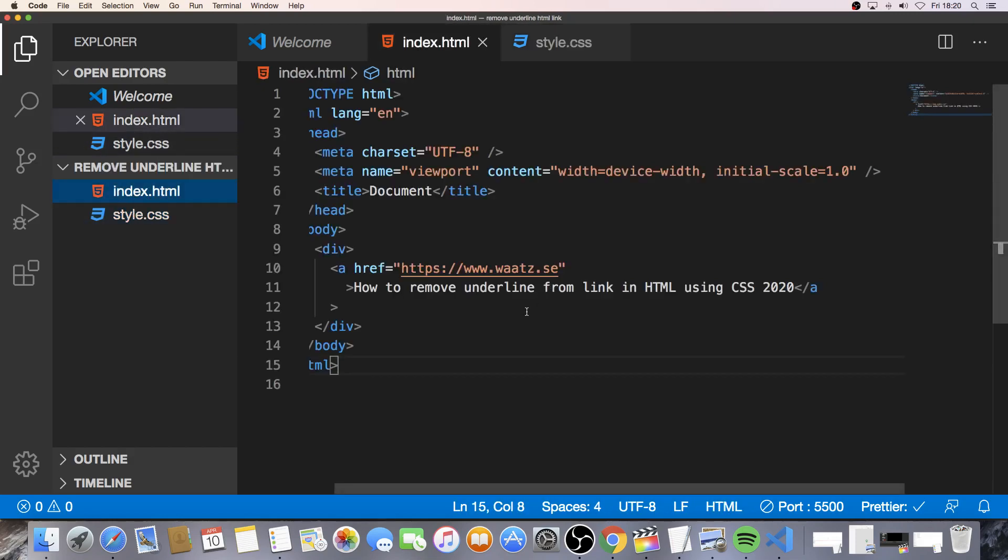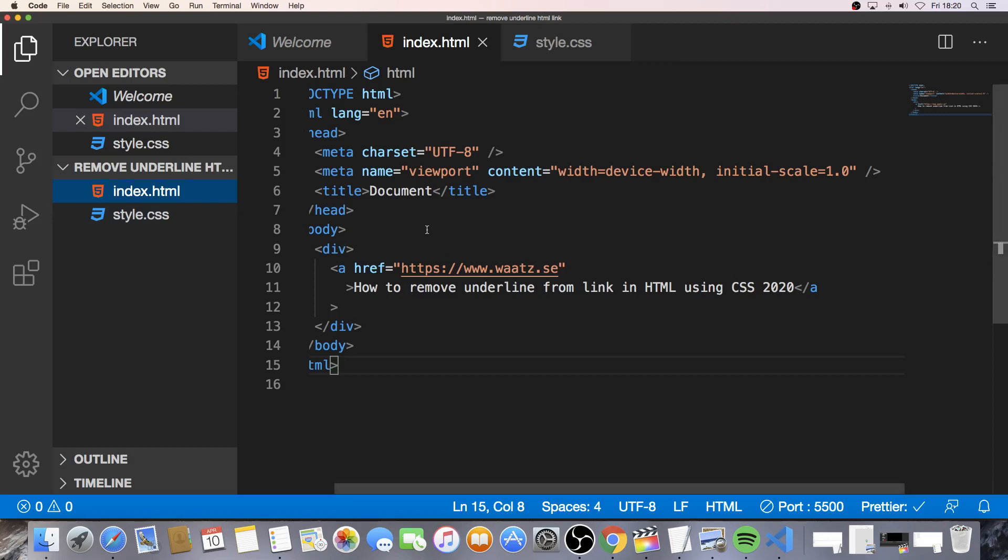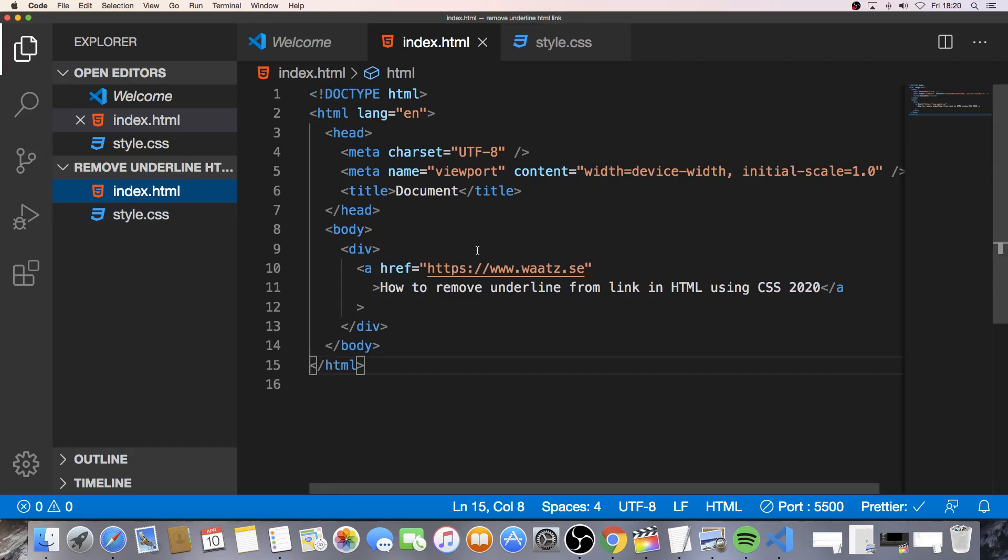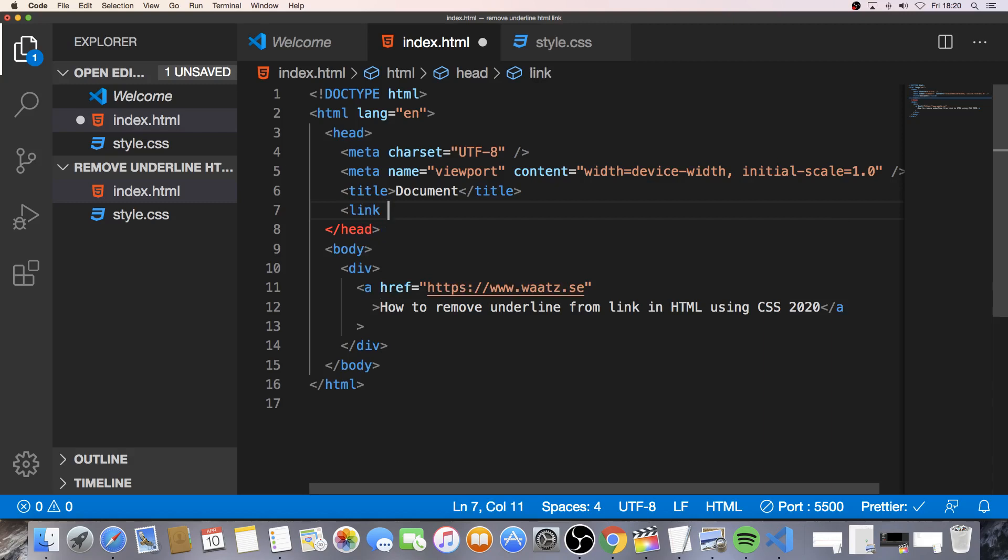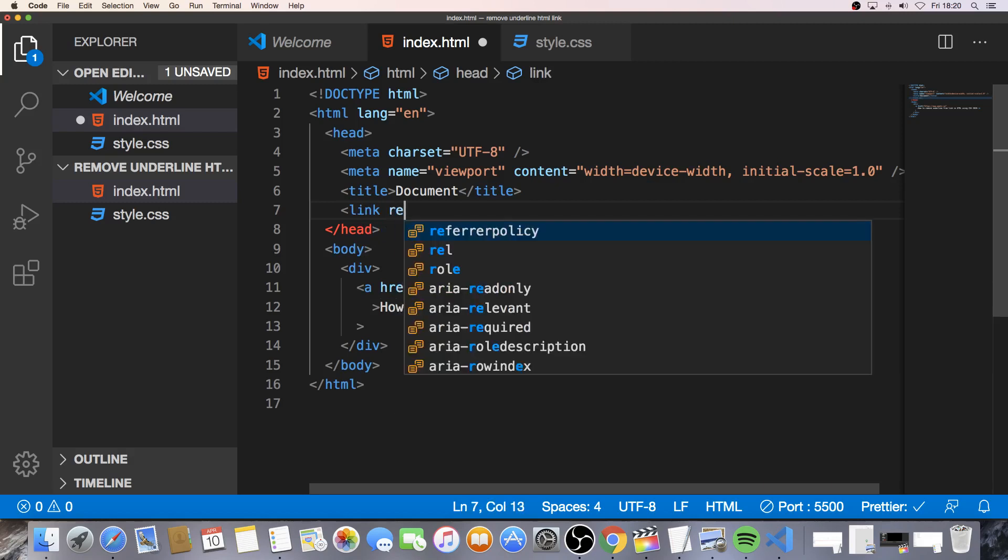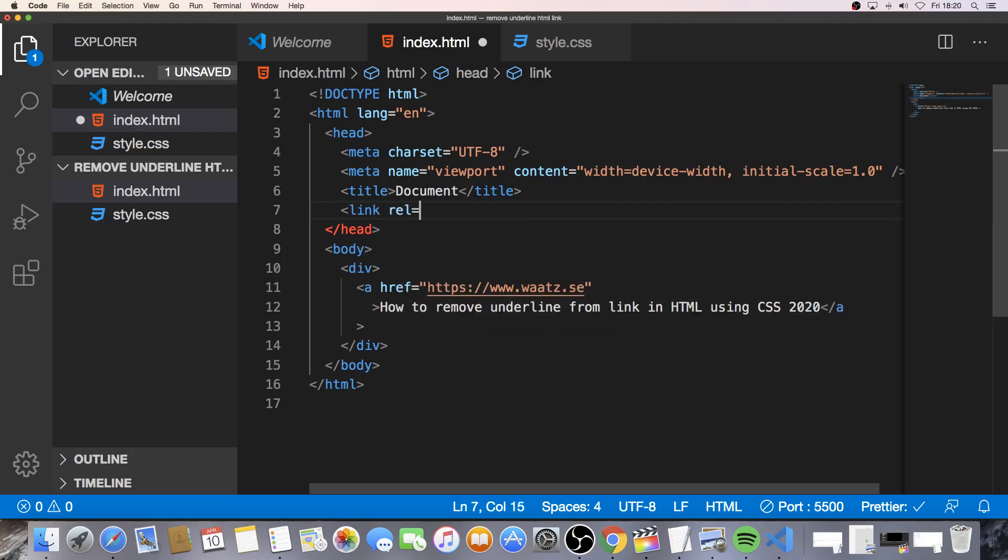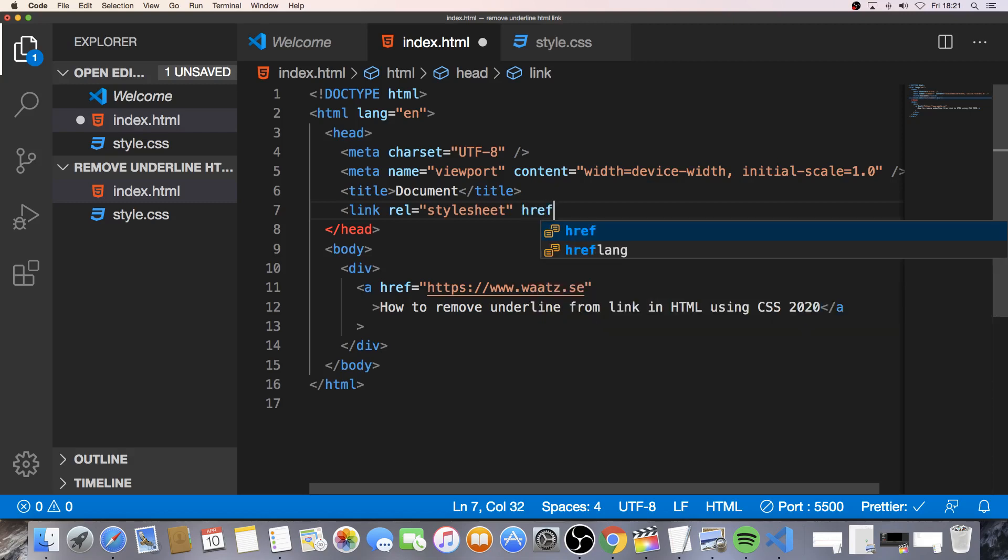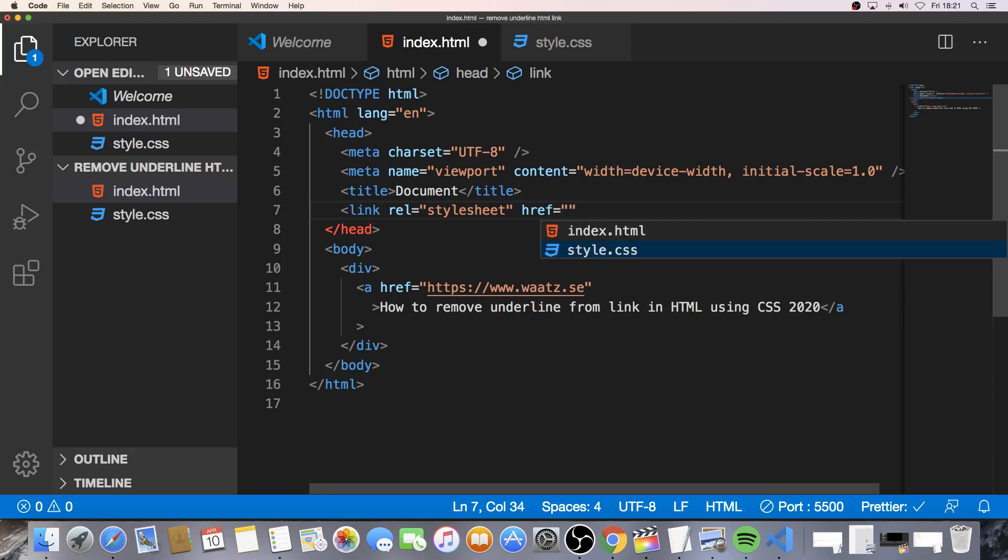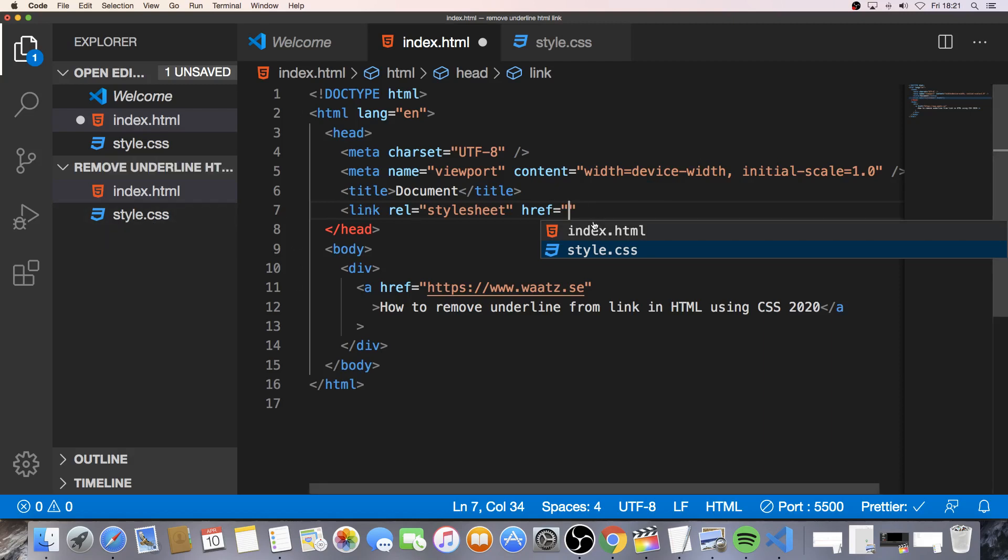Alright, now we want to link this style.css file to this HTML file. So go between the head tags and just add code less than link space r e l equals double quotes style sheet. Like so. Then after the double quote, make a space, add h r e f equals double quotes. Alright, so between these double quotes we're going to add this style.css file. So we're going to add style.css like so.